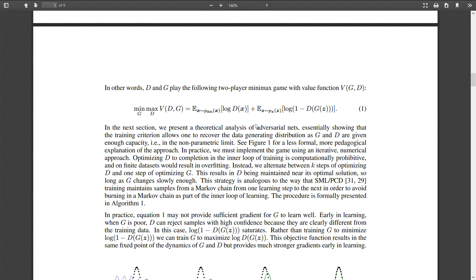From the perspective of the generator, we want the discriminator to classify the fake image as one rather than zero. If D(G(z)) is close to zero, we get a very large negative log value. That's the overview of the loss function and how it's used to train the generator and discriminator.